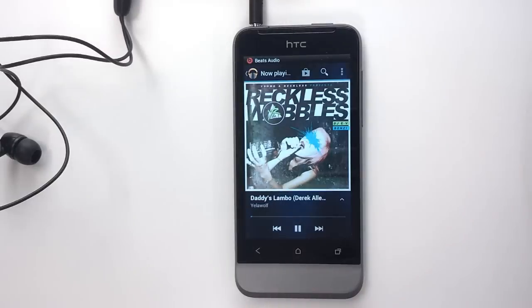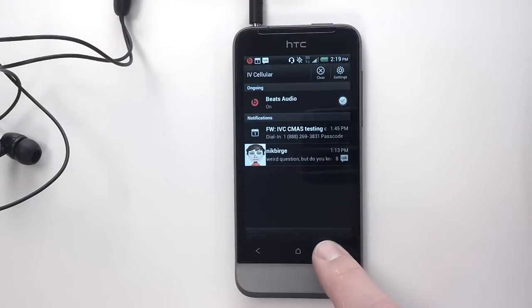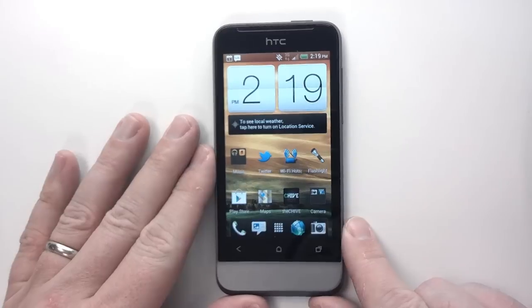Plus, with Beats Audio, you hear authentic, deep sound with true, finely tuned details.